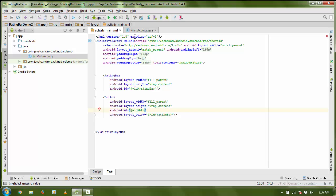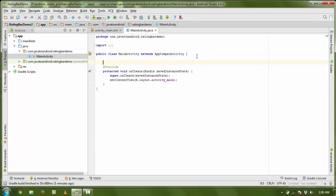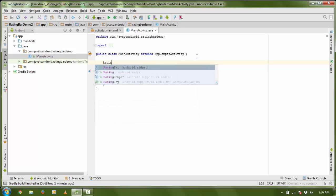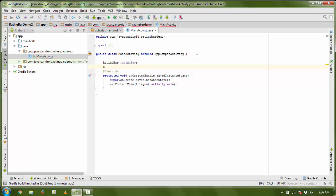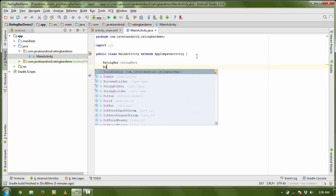Now in my activity file I need to create an instance of RatingBar and Button. So first one is RatingBar — RatingBar — and there is a Button as well.